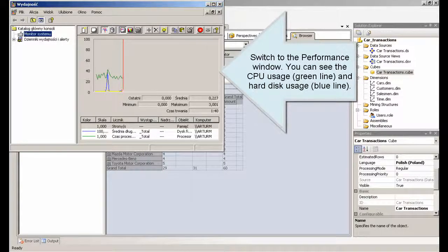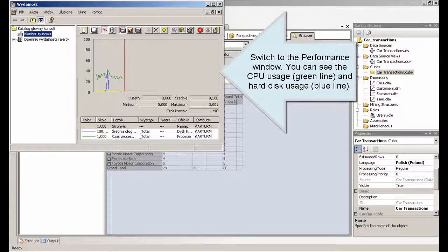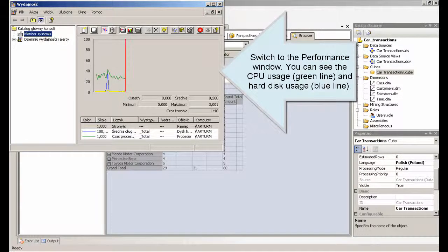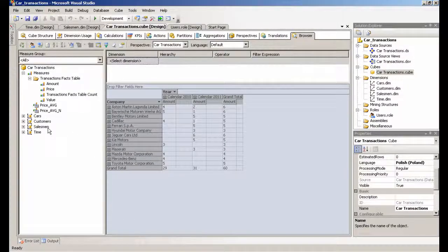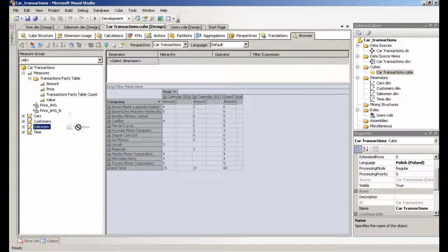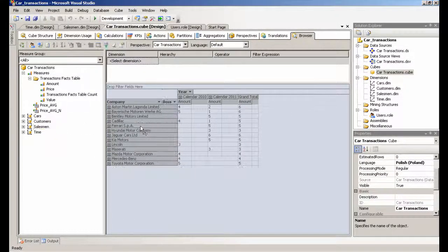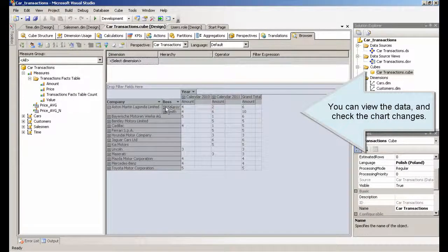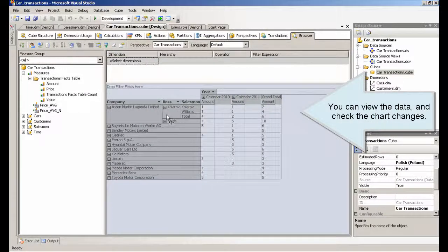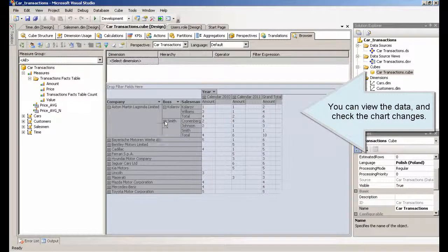Switch to the Performance window. You can see the CPU usage, green line, and hard disk usage, blue line. You can view the data and check the chart changes.